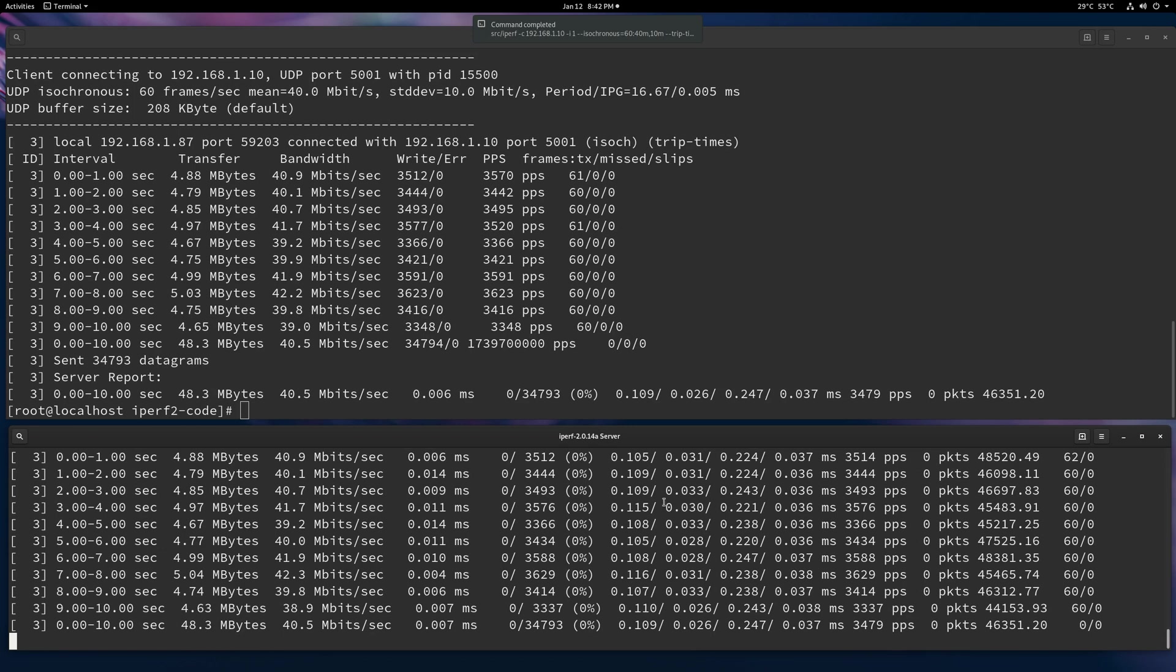So if you were to take a Wireshark capture, that traffic is going to look more like a video stream. It's not going to look like a standard iPerf stream where it's just metering packets at some delay. It's going to have these frames that are bursting and then waiting and bursting and waiting.